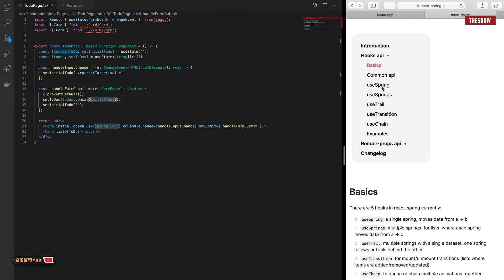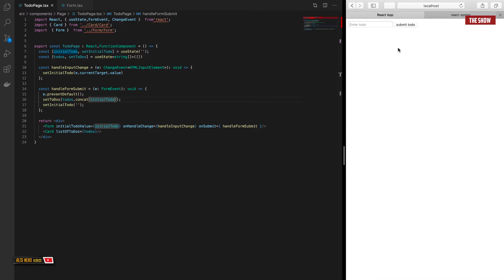Inside React Spring we have different hooks and APIs we can use. We have useSpring, which moves one item from one position to another. We have useSprings, which moves lots of components from one direction to another. We have useTrail, which I won't cover, and useTransition, which transitions items from one state to another.